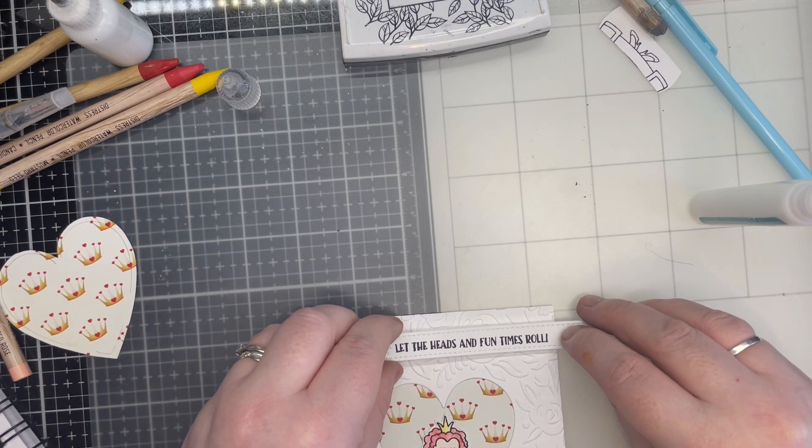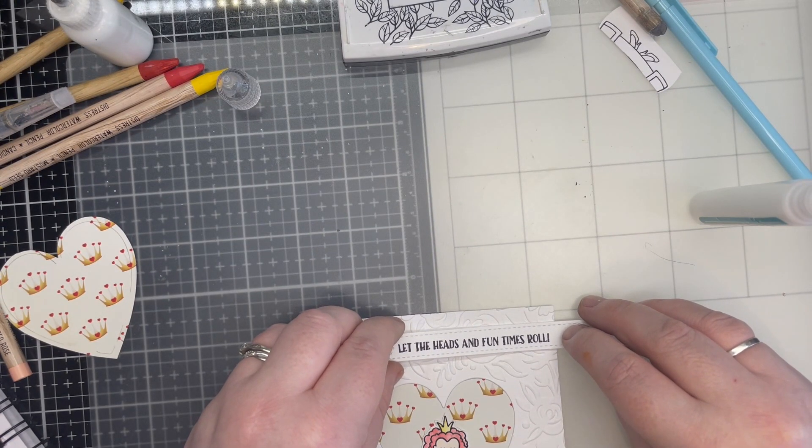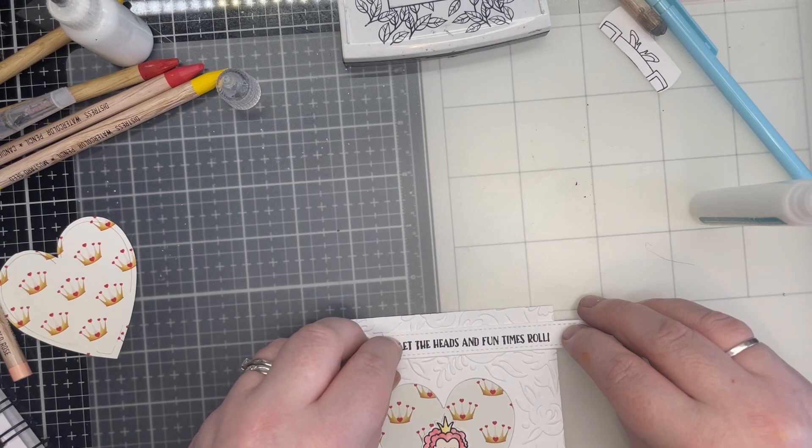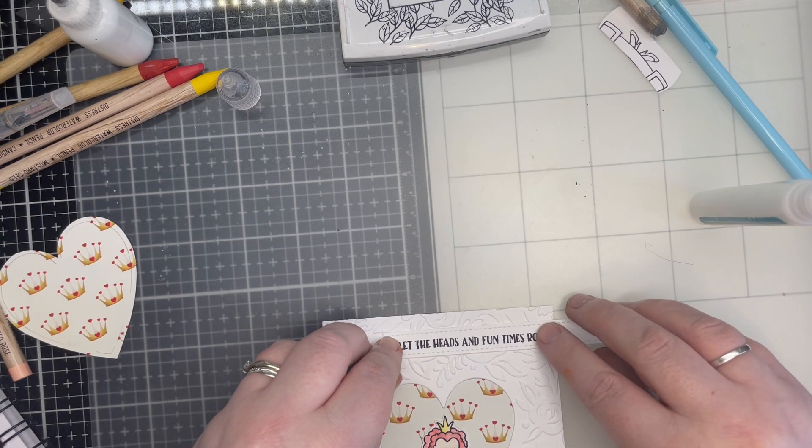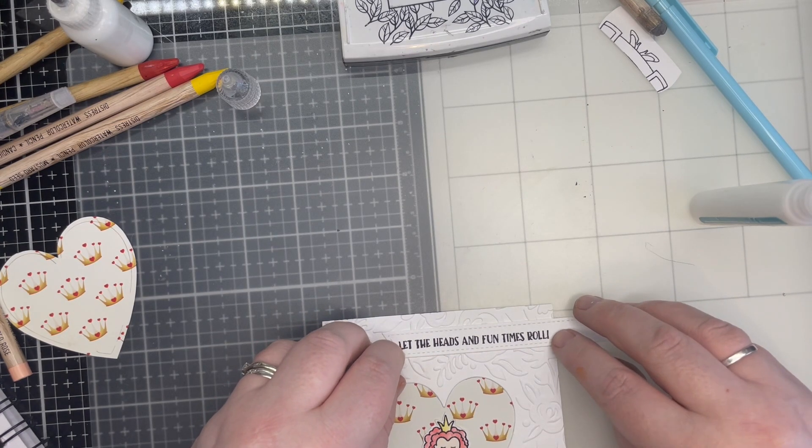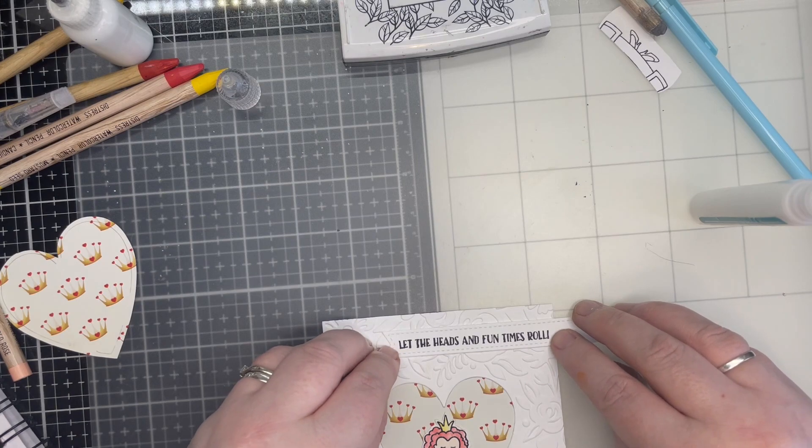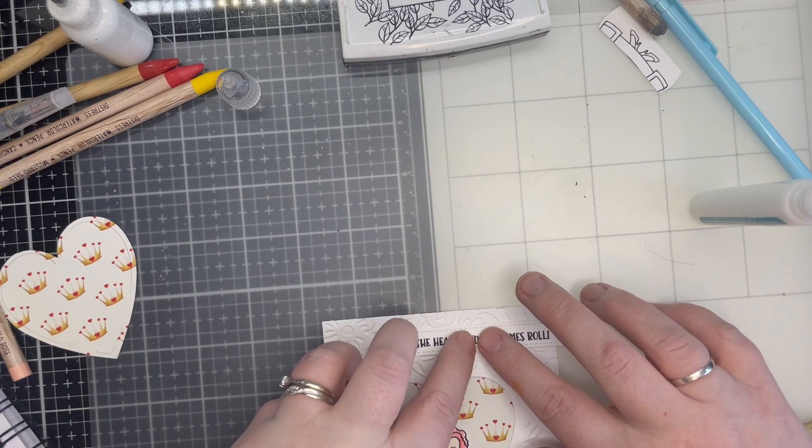The final step is the placement of the banner. I decided to go for top right as I liked the flow of the design. I trimmed off any excess to tidy up the card.